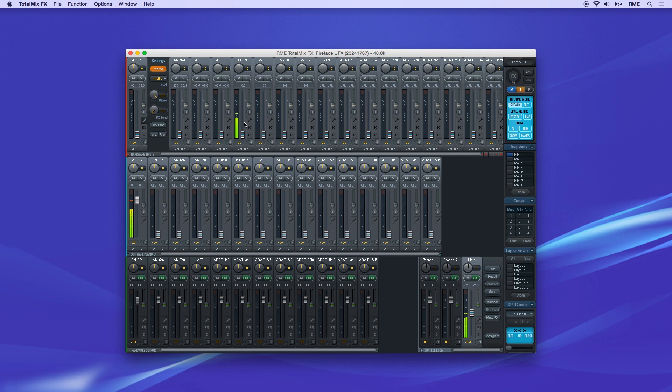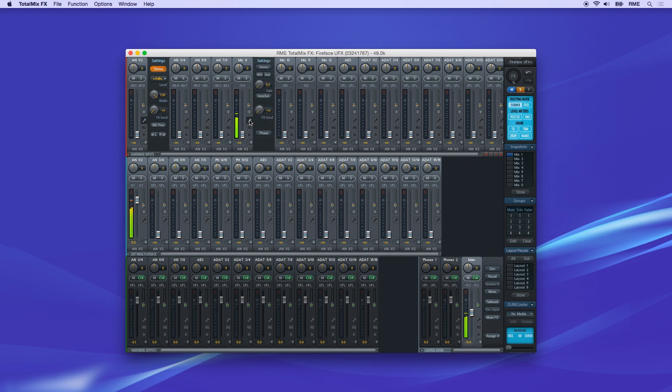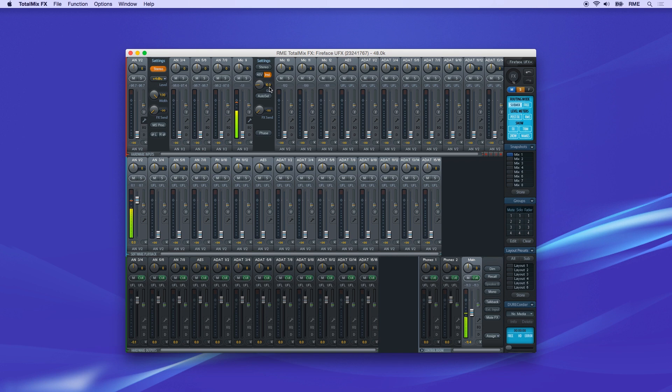Input channels with mic preamps have some extras, such as 48-volt phantom power and preamp gain controls. The INST button switches the channel to instrument mode for use with a guitar or bass high-Z input.